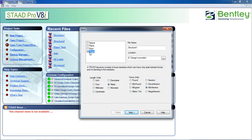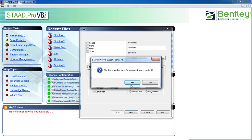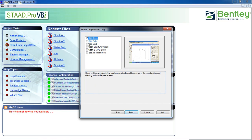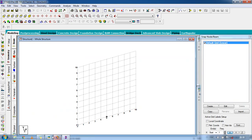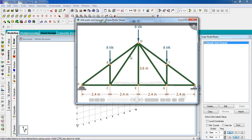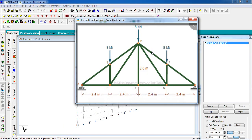First, open STAAD Pro and click on New Project. Click on Truss and select the truss option. The length unit is the same as in concrete design — meter and kilo Newton. Then click Next, then click Add Beam, then Finish. We're designing this truss.